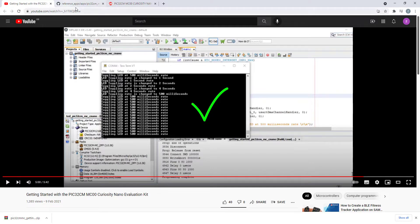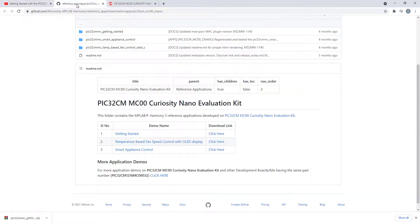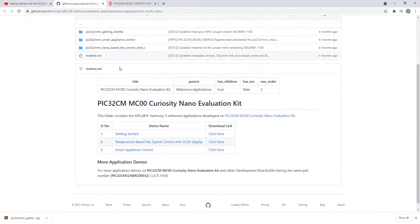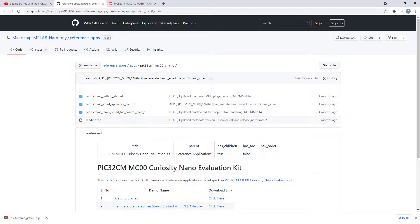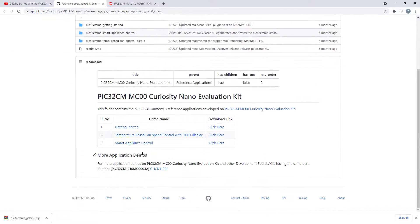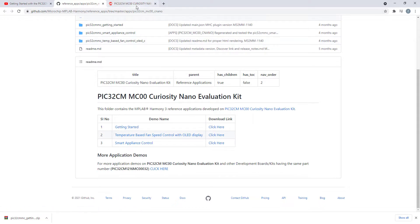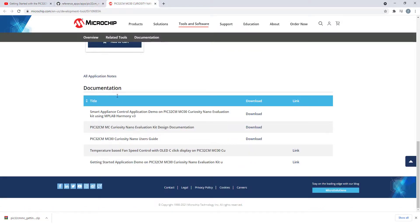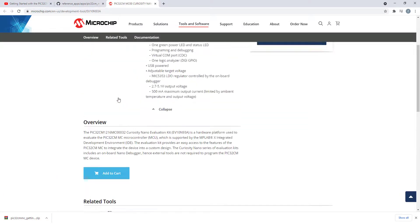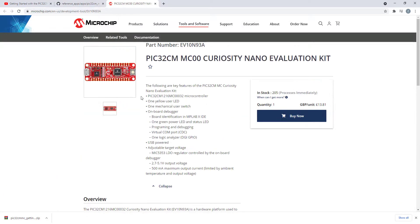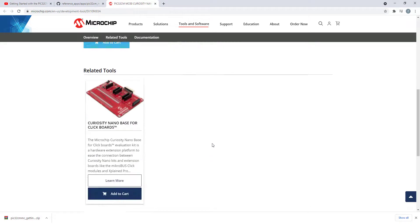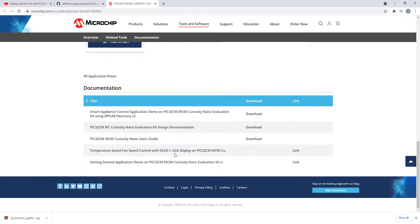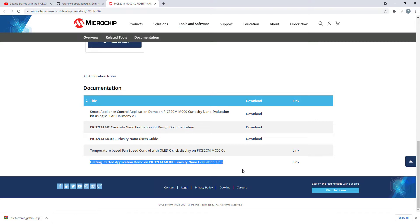So you can find the files on the Microchip GitHub. This is the getting started files needed for this project. Also you can find it on the Microchip website underneath the page where you can also buy this evaluation kit at the bottom of the page. You can see different projects that include also the getting started project that we will do today.